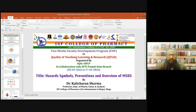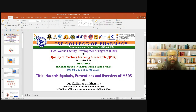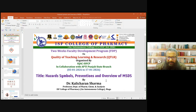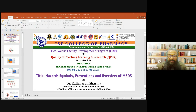A very good morning to all of you. Welcome to the two-week faculty development program on Quality of Teaching, Learning and Research (QTLR), organized by IQAC, ISFCP in collaboration with APTI Panjab State Branch. Today we have eminent scientist and professor Dr. Kalicharan Sharma from the Department of Pharmaceutical Chemistry and Analysis, ISF College of Pharmacy.